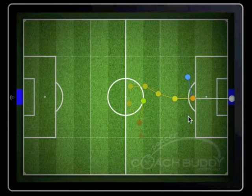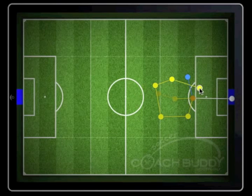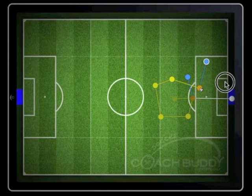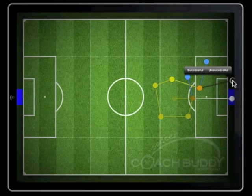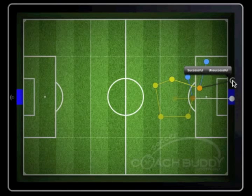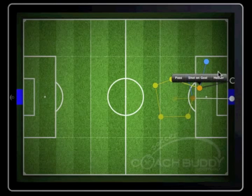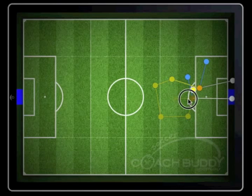If a shot at goal is off target and wide of the goal, swipe the ball to the player placing him in possession and then swipe away to the side of the goal following the shot. Again, a prompt box will appear asking whether the shot was successful or unsuccessful. On this occasion, unsuccessful should be tapped. Another prompt box will be shown giving you a number of options including shot on goal. Tap this option.